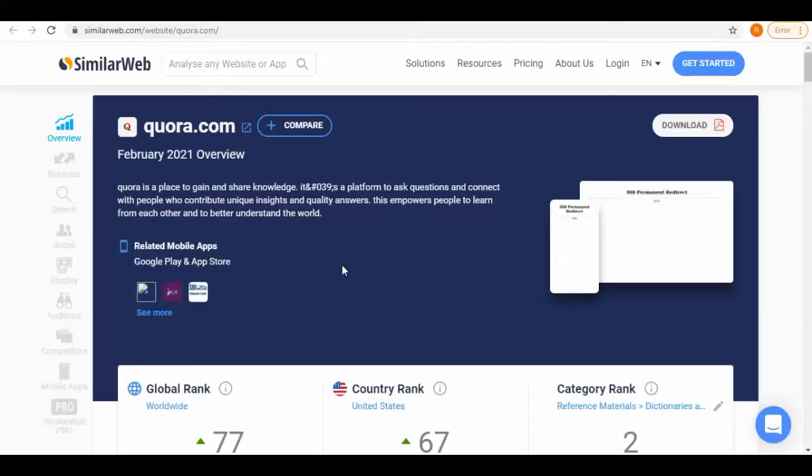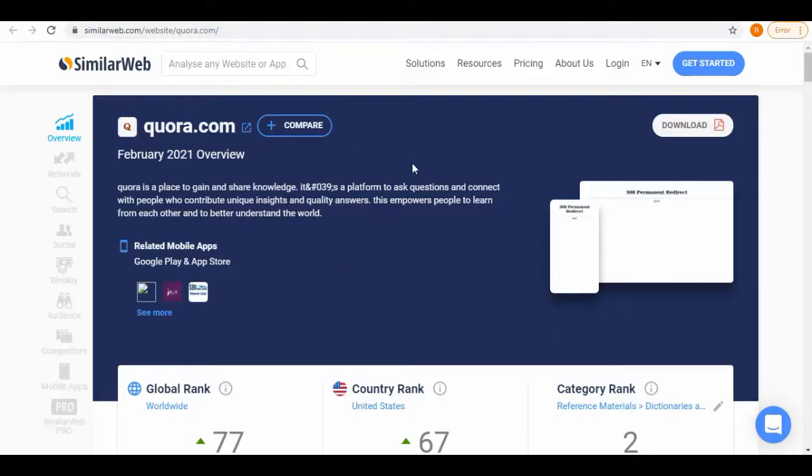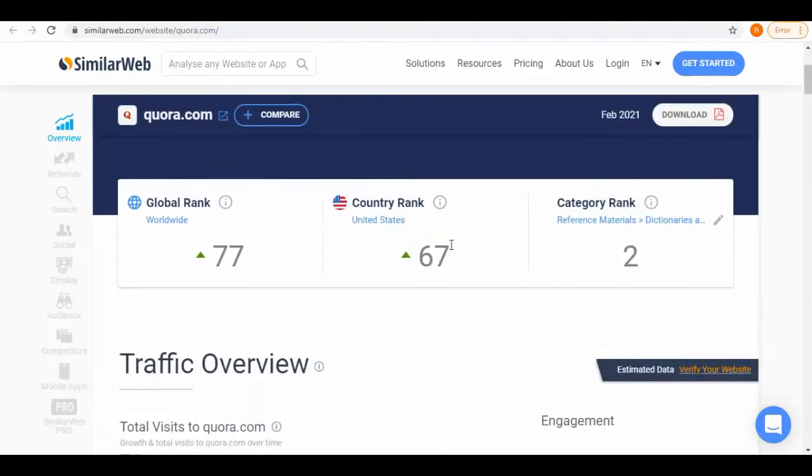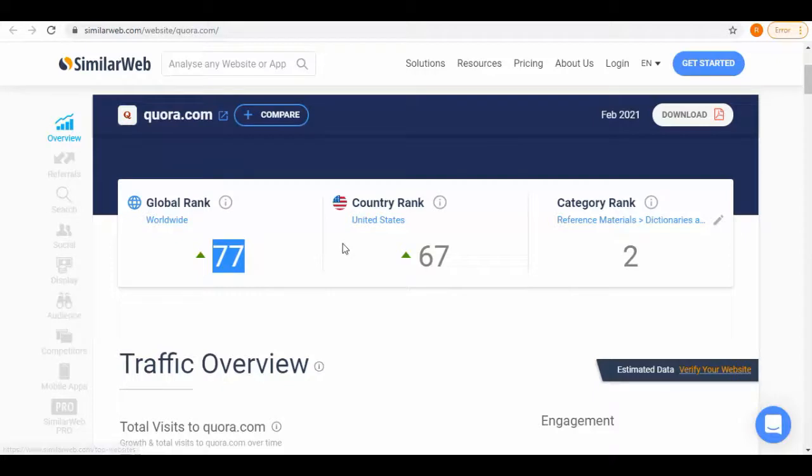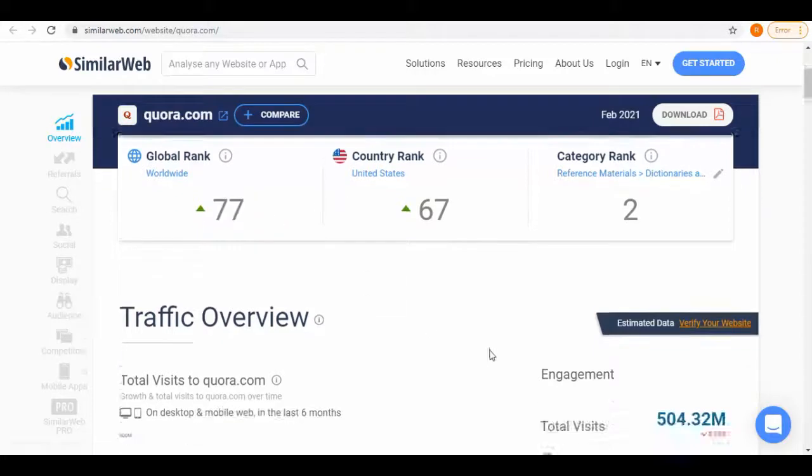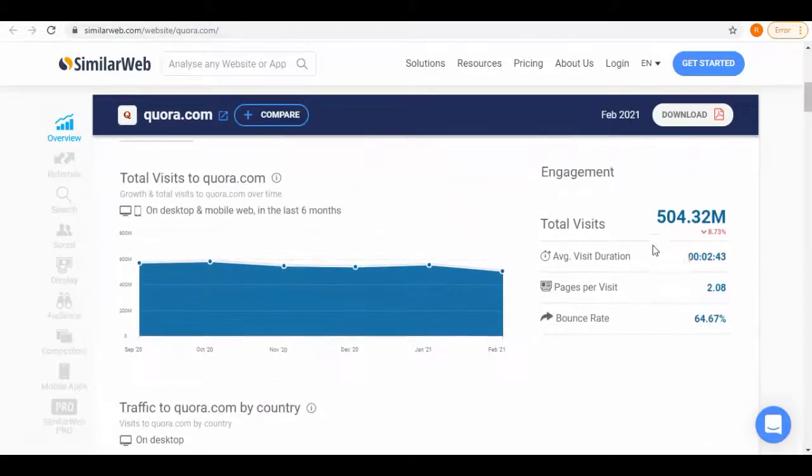Let's get started. Here we are on SimilarWeb.com. Enter quora.com in the analyze box. Now you can see its February 2021 overview report. Below we have its country rank and global rank, then we have engagement of total visits. Below we have traffic by country. These are all the Quora analytics.